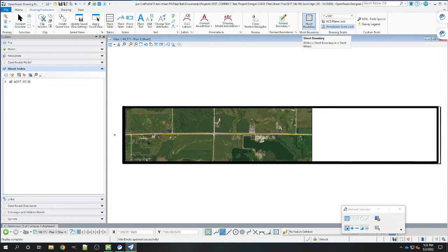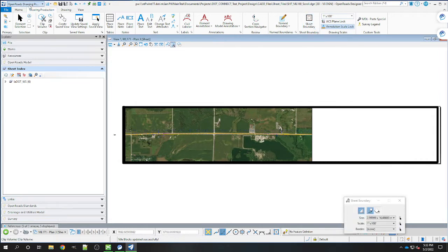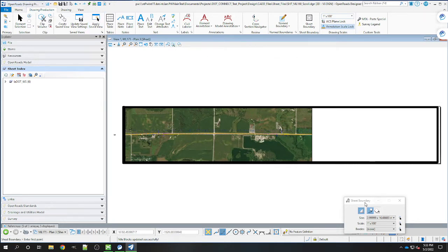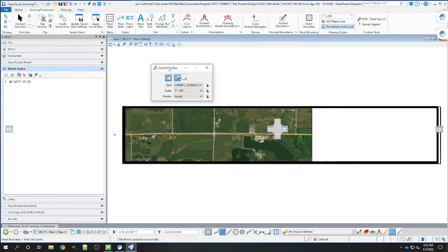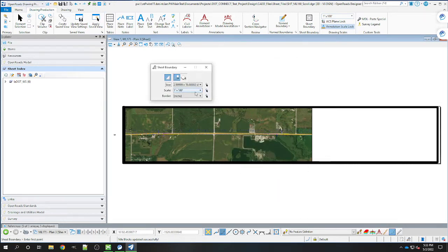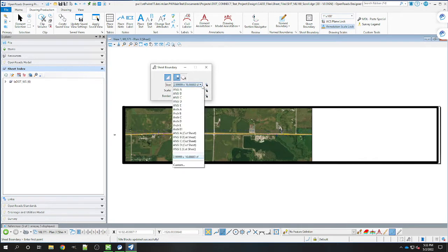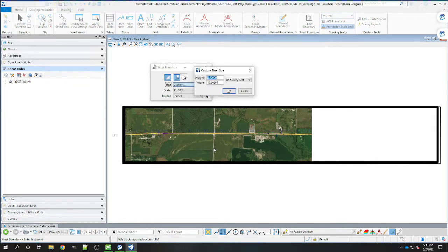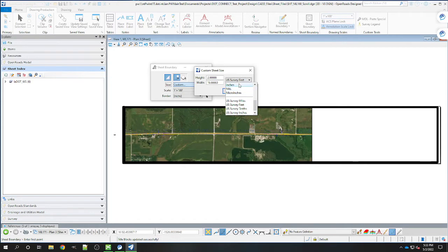That's in your OpenRoads drawing production workflow, drawing production ribbon. That's going to bring up our sheet boundary. This is where we're going to edit the size. We're going to select custom, and from here change it to inches.